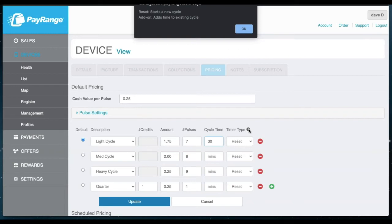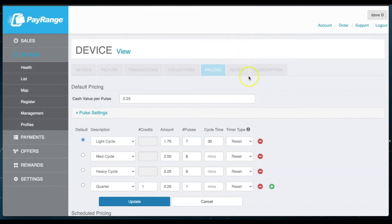For this example, the light and medium cycles will be set for 30 minutes, but the heavy cycle will be set for 40 minutes.